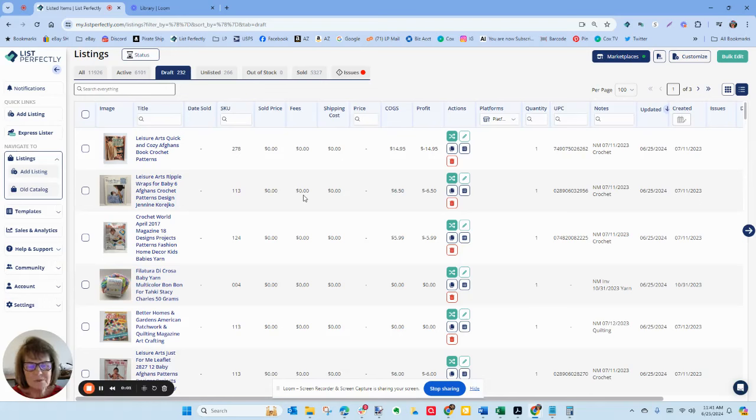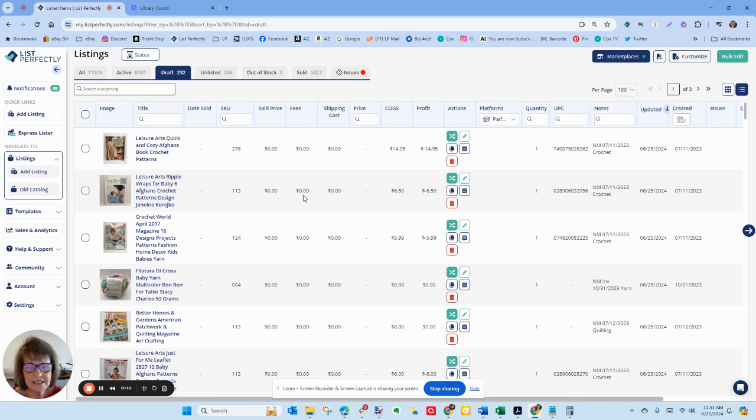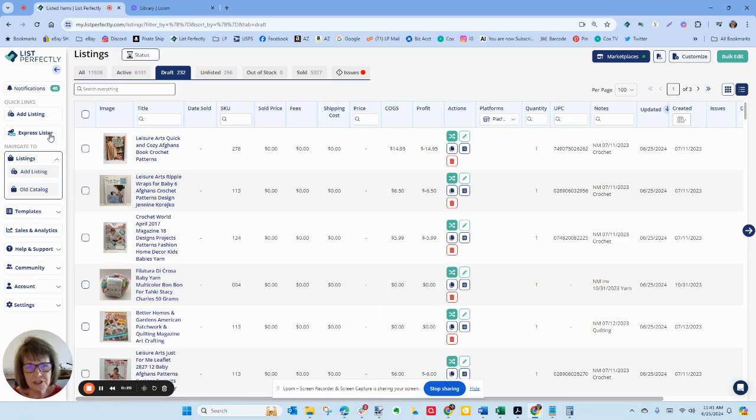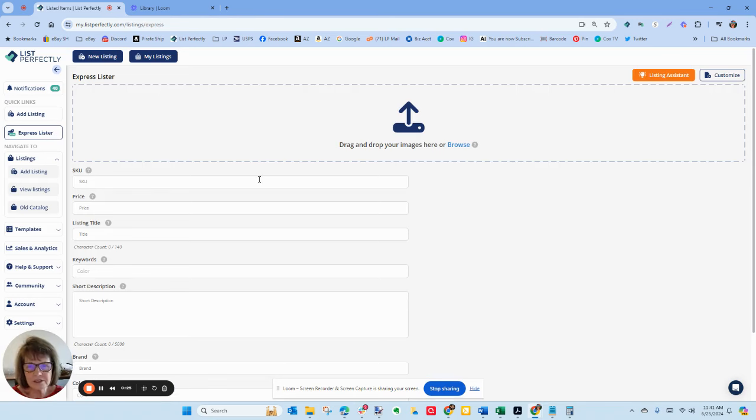Okay, if you're a List Perfectly subscriber and you have not checked out their new listing assistant tool, let me tell you it is a reseller game changer. So I'm going to show you how quick and easy it will create your listings from just one picture, although it can use up to six. So in the List Perfectly Pro version you need to have opted into the Pro Plus plan. You click on the left-hand navigation, click on Express Lister.